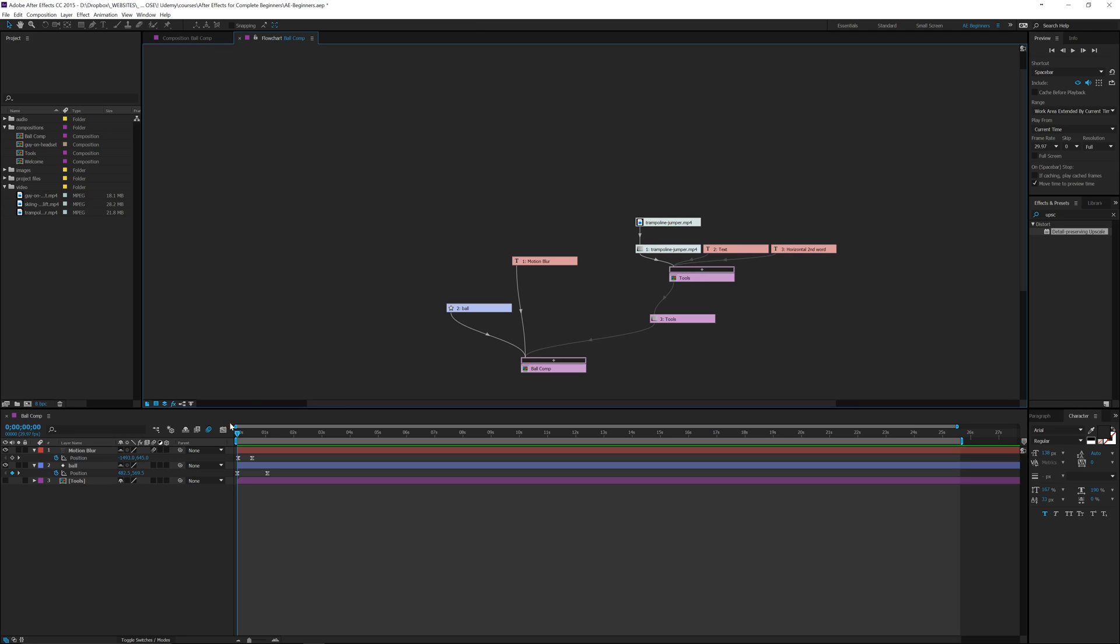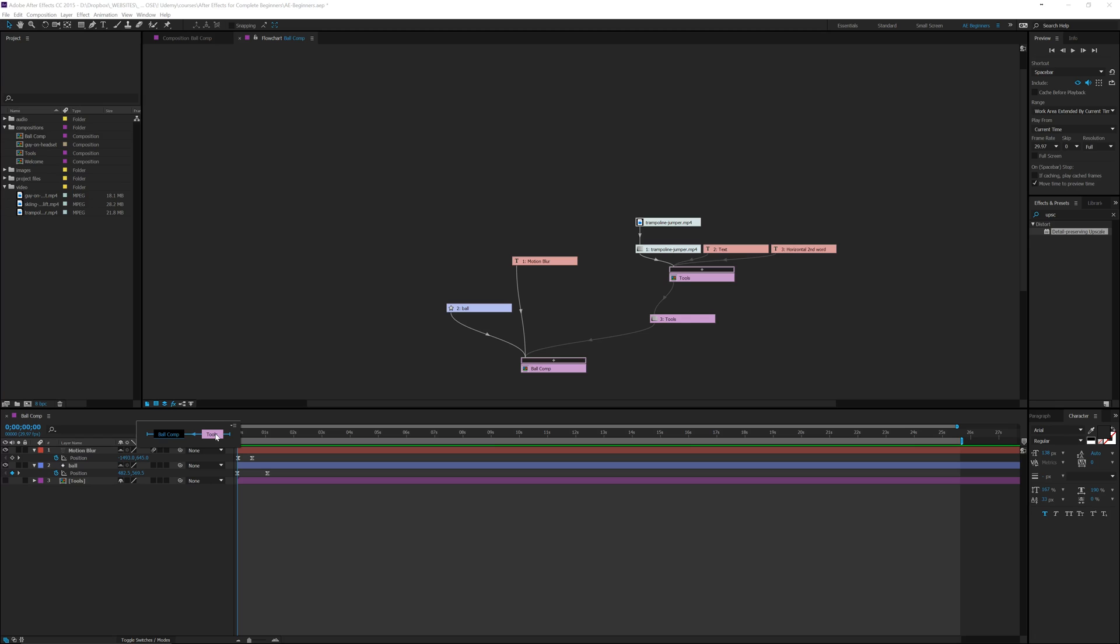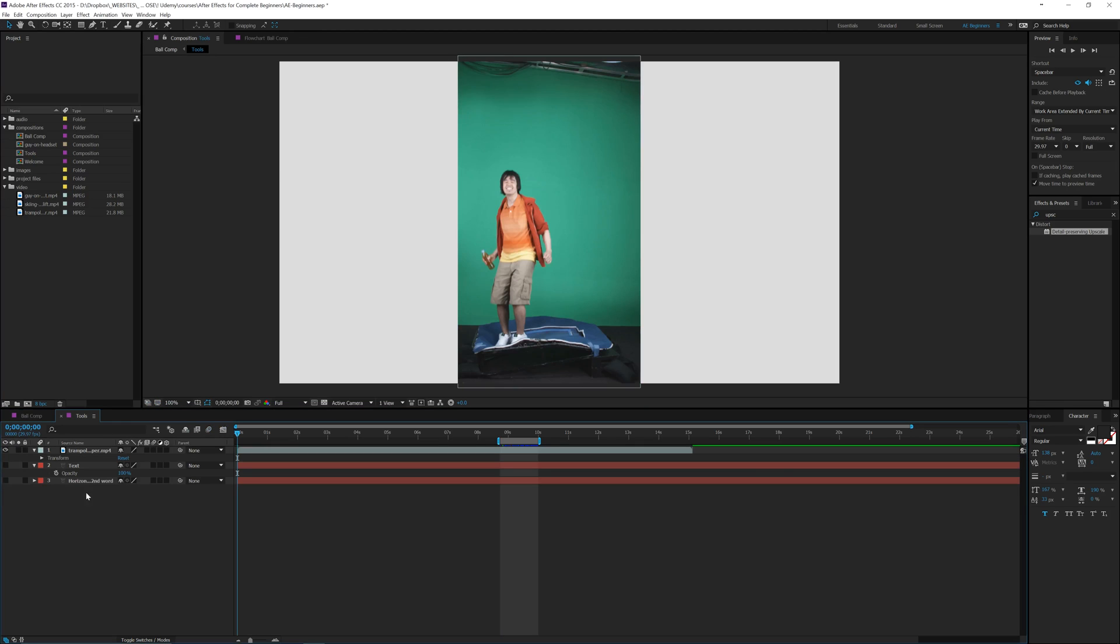But what we can do is click this plus button and this shows everything that's in this composition. So this is a good way to reference what's going on in your project and you can use this which is basically a mini flowchart and you can click here and it will open up your other composition.